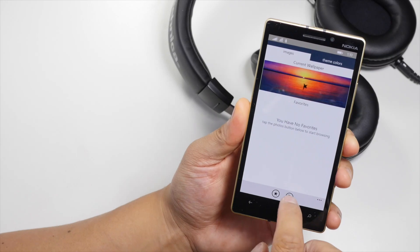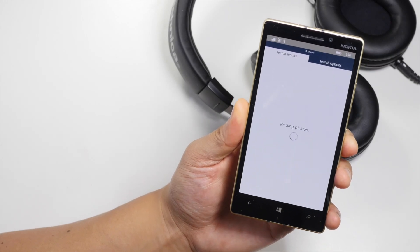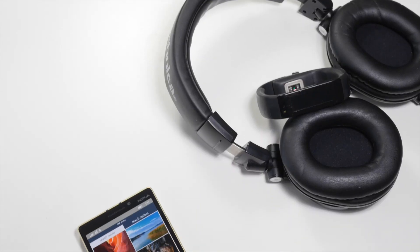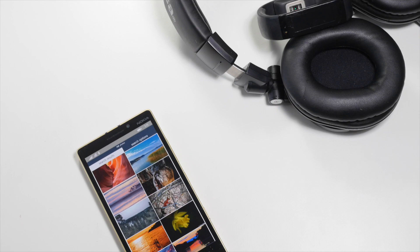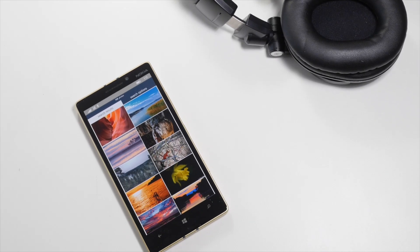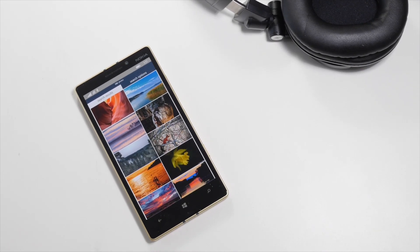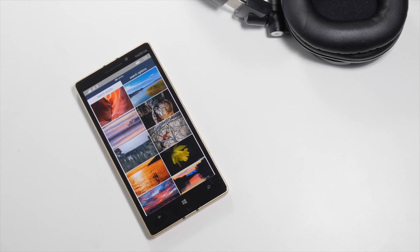That's a quick look at Awesome Band Backgrounds. It's a free download from the Windows Phone Store. Give it a try and let us know what you think. I'm Mark for Windows Central — thanks for watching.